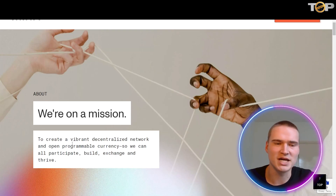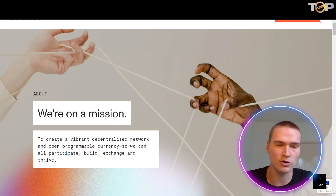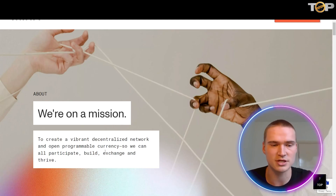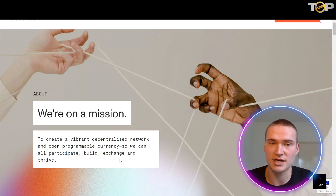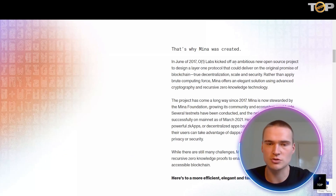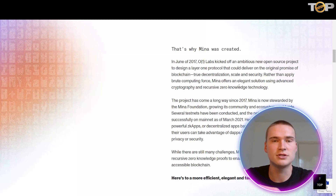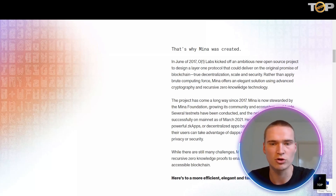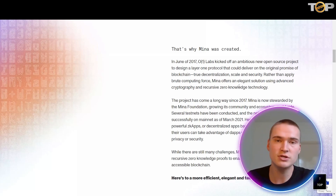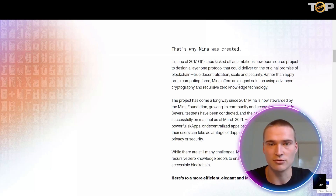MENA protocol is on a mission to create a vibrant decentralized network and open programmable currency so we can all participate, build, exchange, and thrive. MENA started as a new open source project to design a layer one protocol that could deliver on the original promise of blockchain: decentralization, scalability, and security — the whole triangle — and MENA is trying to fix all of that.